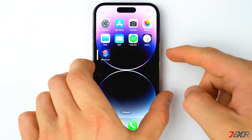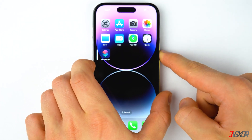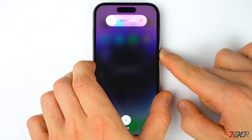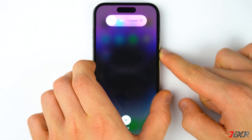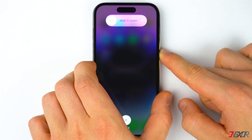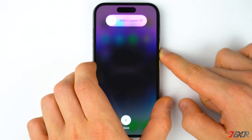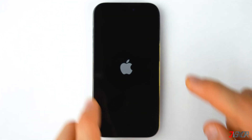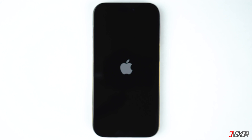If you're using an older iPhone model, you can refer to the tag in the top right corner or find the link to the Apple support page in the description below to know how to force restart your device properly.